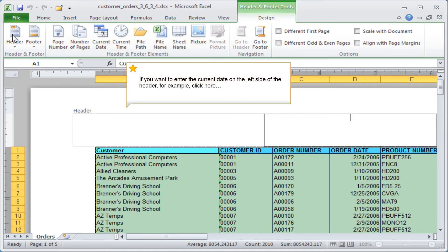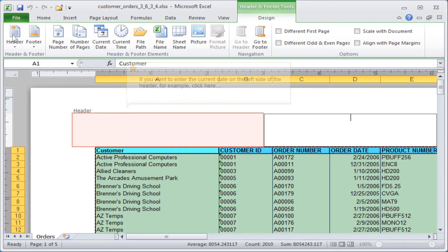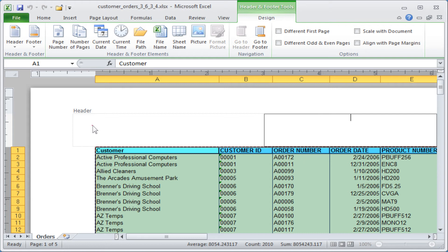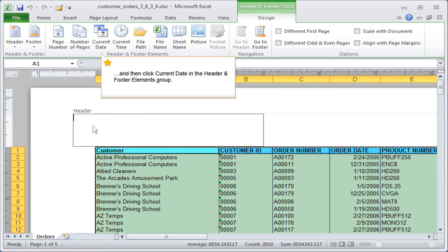If you want to enter the current date on the left side of the header for example, click here and then click Current Date in the Header and Footer elements group.